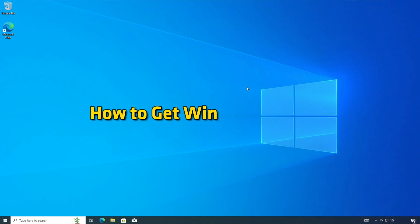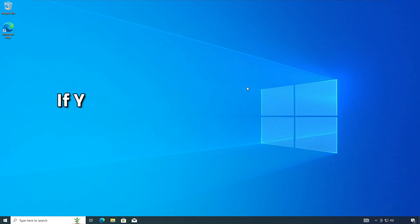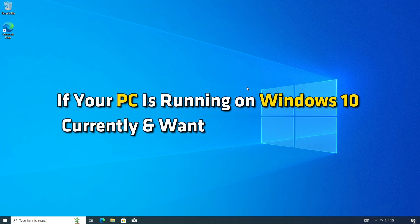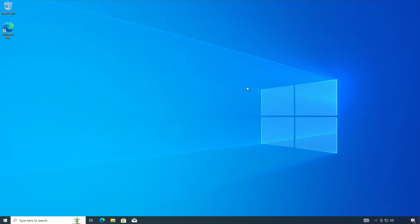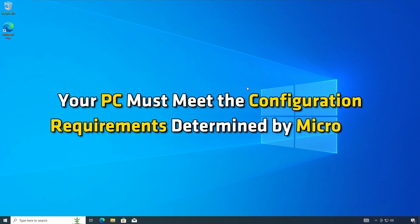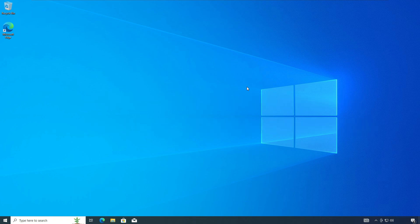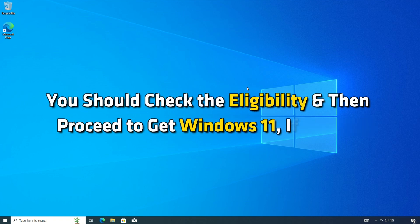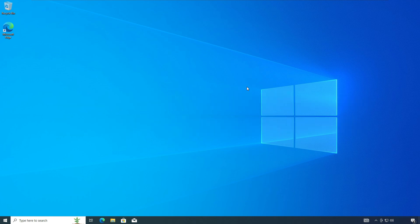How to get Windows 11 now. If your PC is running on Windows 10 currently and you want to get Windows 11, your PC must meet the configuration requirements determined by Microsoft. You should check the eligibility and then proceed to get Windows 11 if eligible.